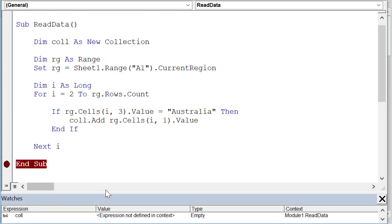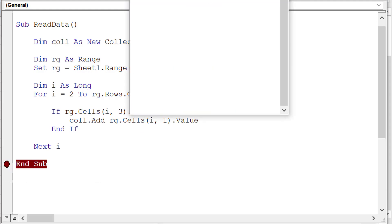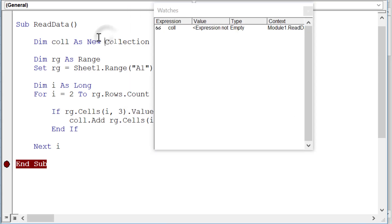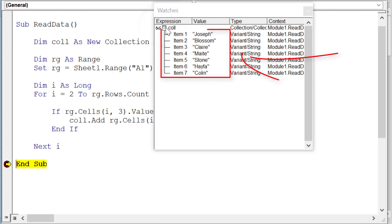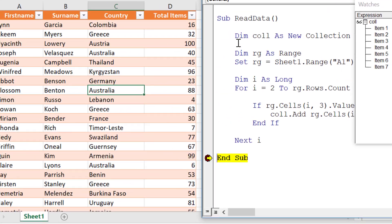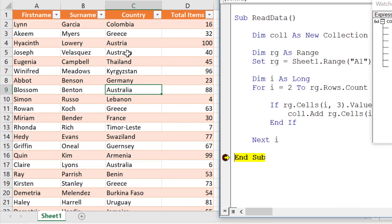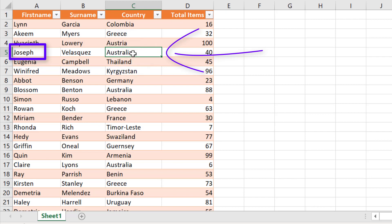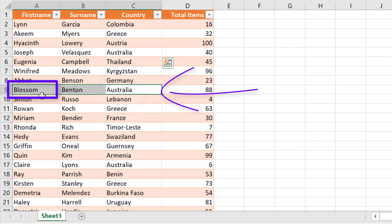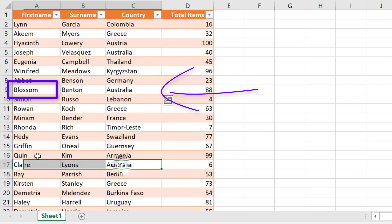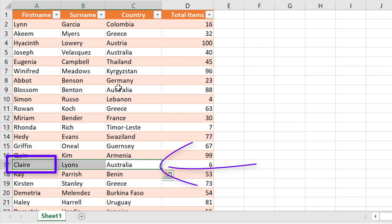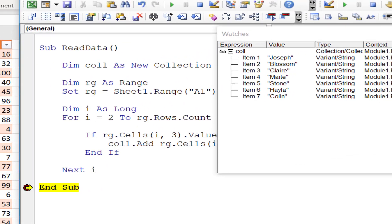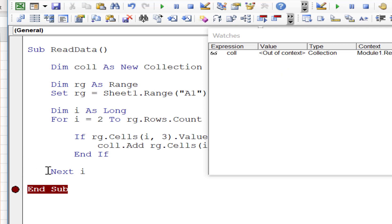Let's set a breakpoint and bring up the watch window to see what's happening. Running the code, we can look in the collection and see names like Joseph, Blossom, and so on. If we look at the first instance of Australia, the first name is Joseph; the next is Blossom. So we can confirm the data we're reading is correct.